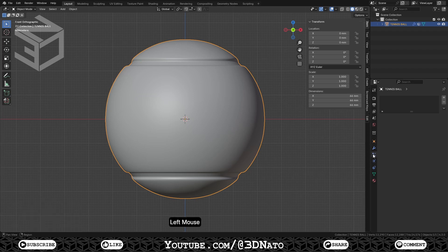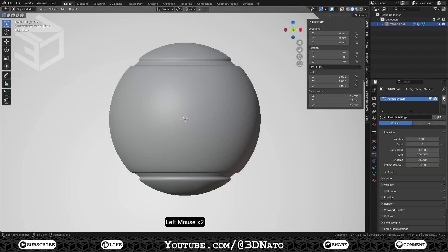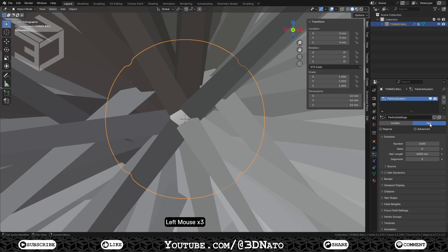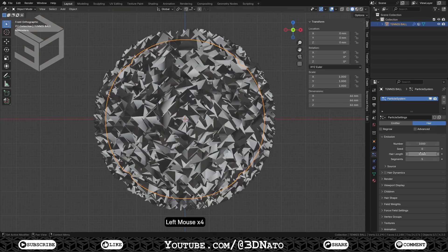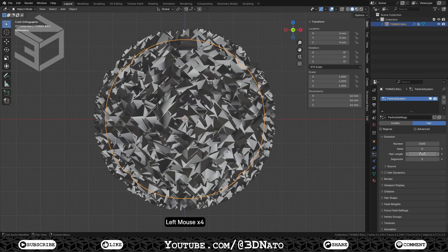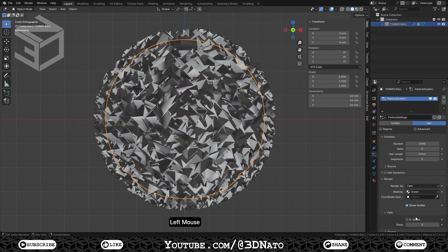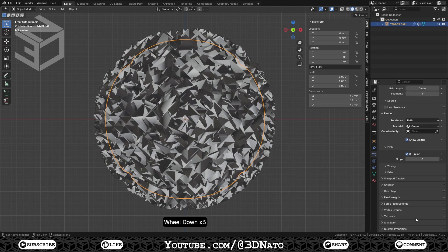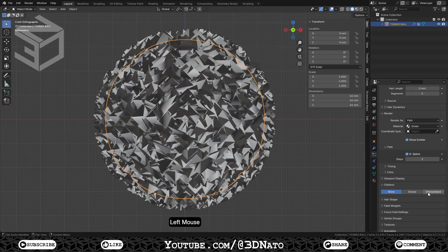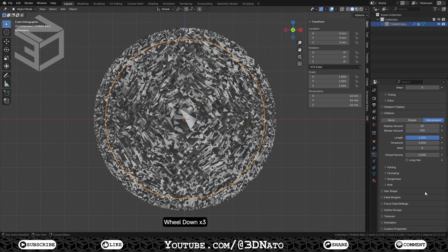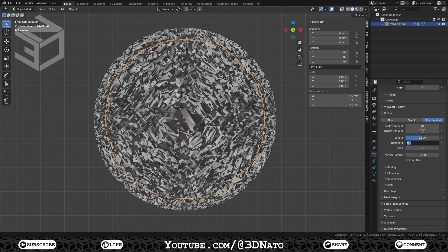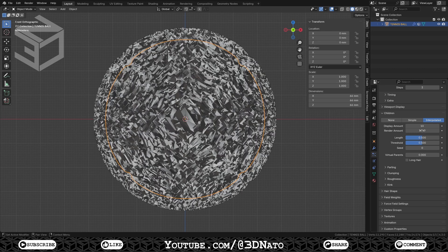Go to Particle Properties, click the plus sign to add a particle system, and select Hair. On Emission, set Number to 1000, Seed to 0, Length to 0mm, and Segments to 5. On Render, set Render as Path, Material to Green, check B-Spline, and set Steps to 3. On Children, select Interpolated, set Render Amount to 1000, Length to 0.5, and Threshold to 0.5, to create variations on Hair Strain Size.